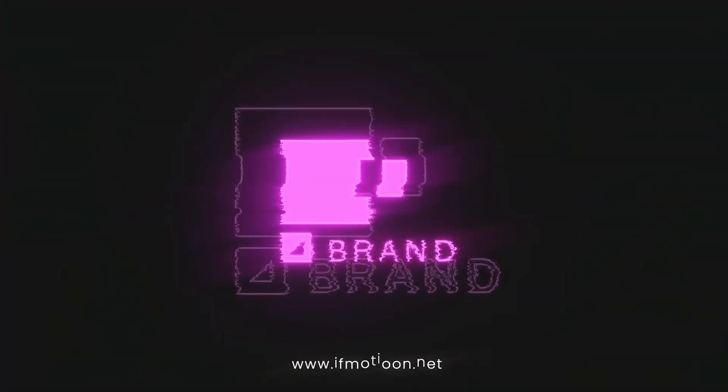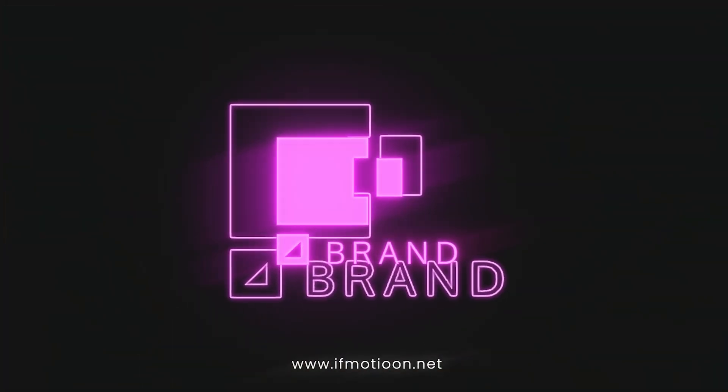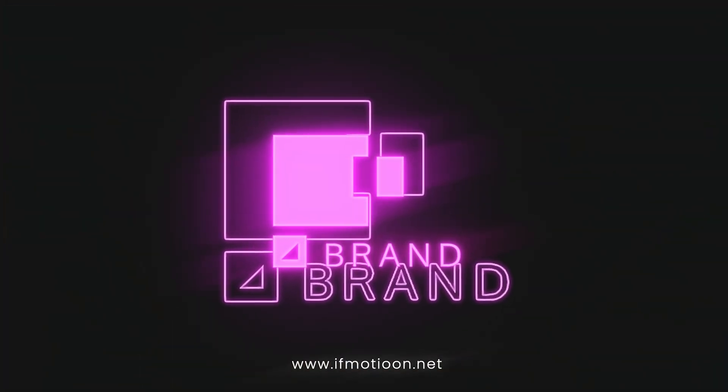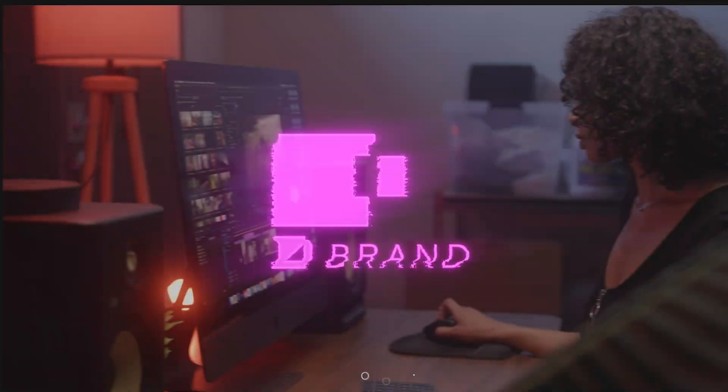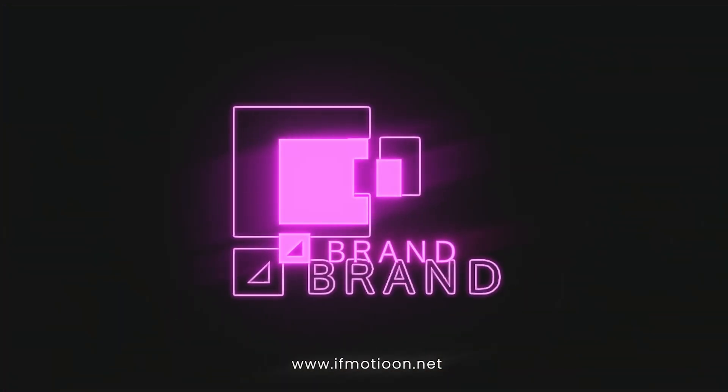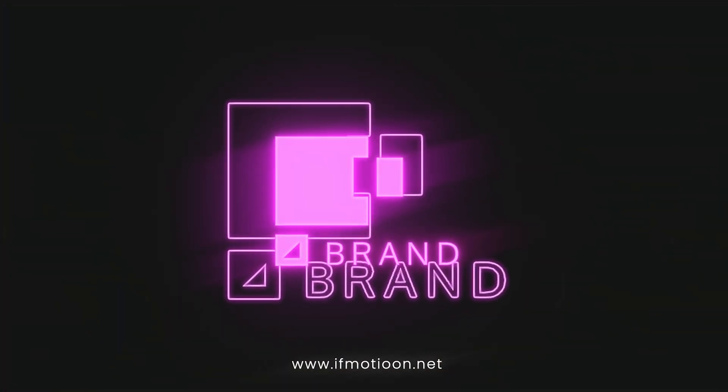The first thing you'll notice is that there's a background, so you can use these templates as self-contained animations. I'm going to composite this with footage, but more on that in a minute.